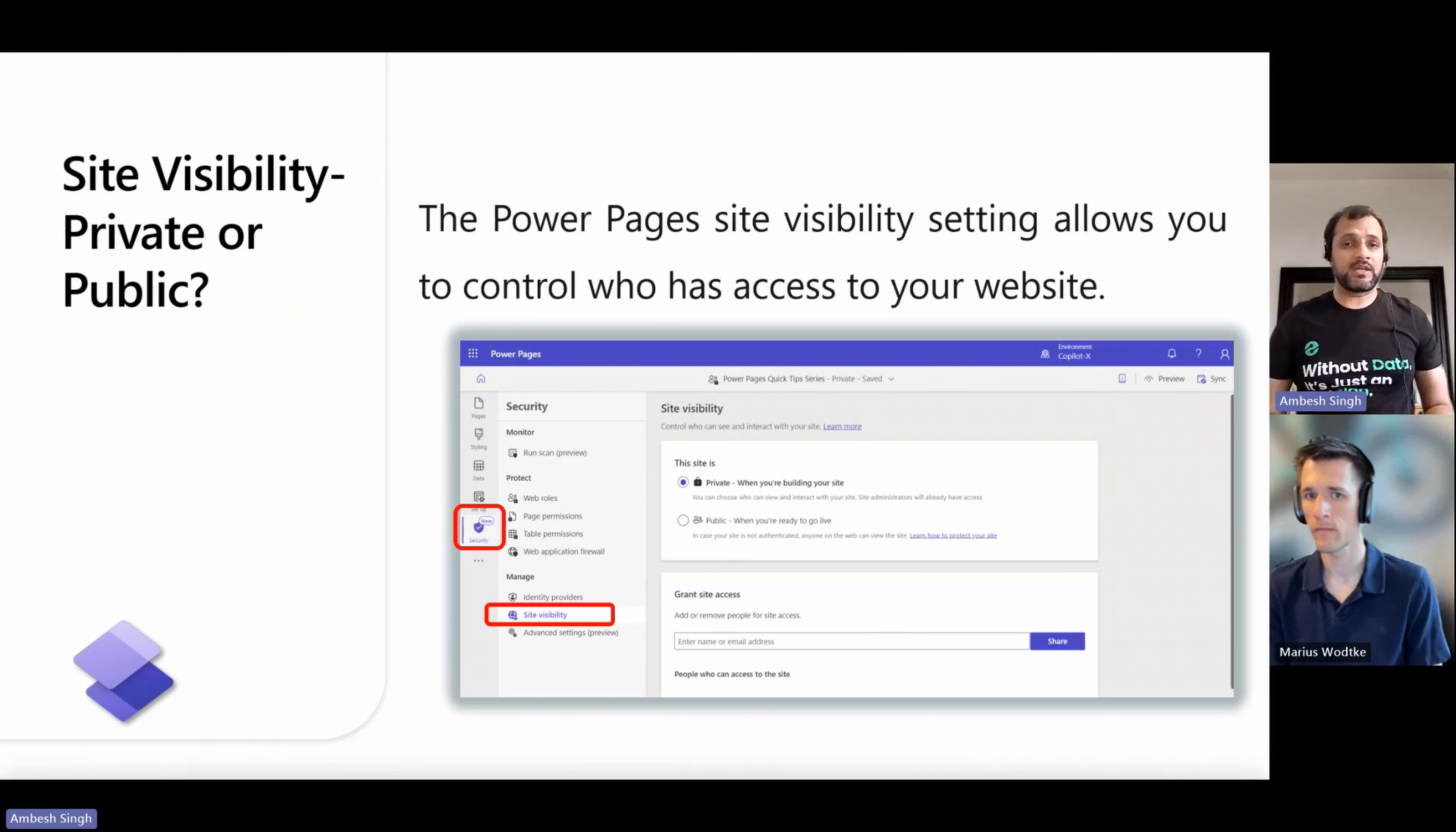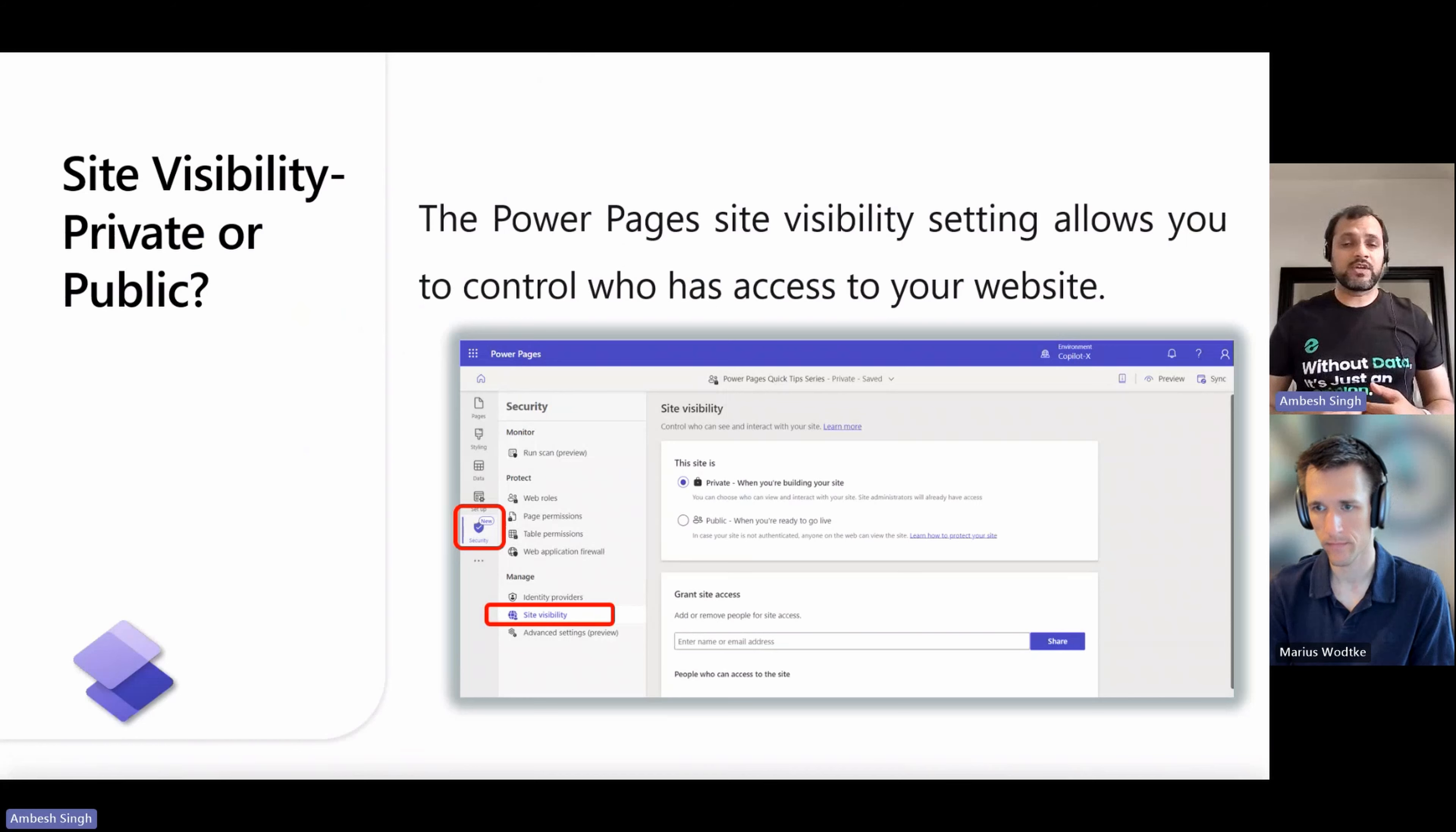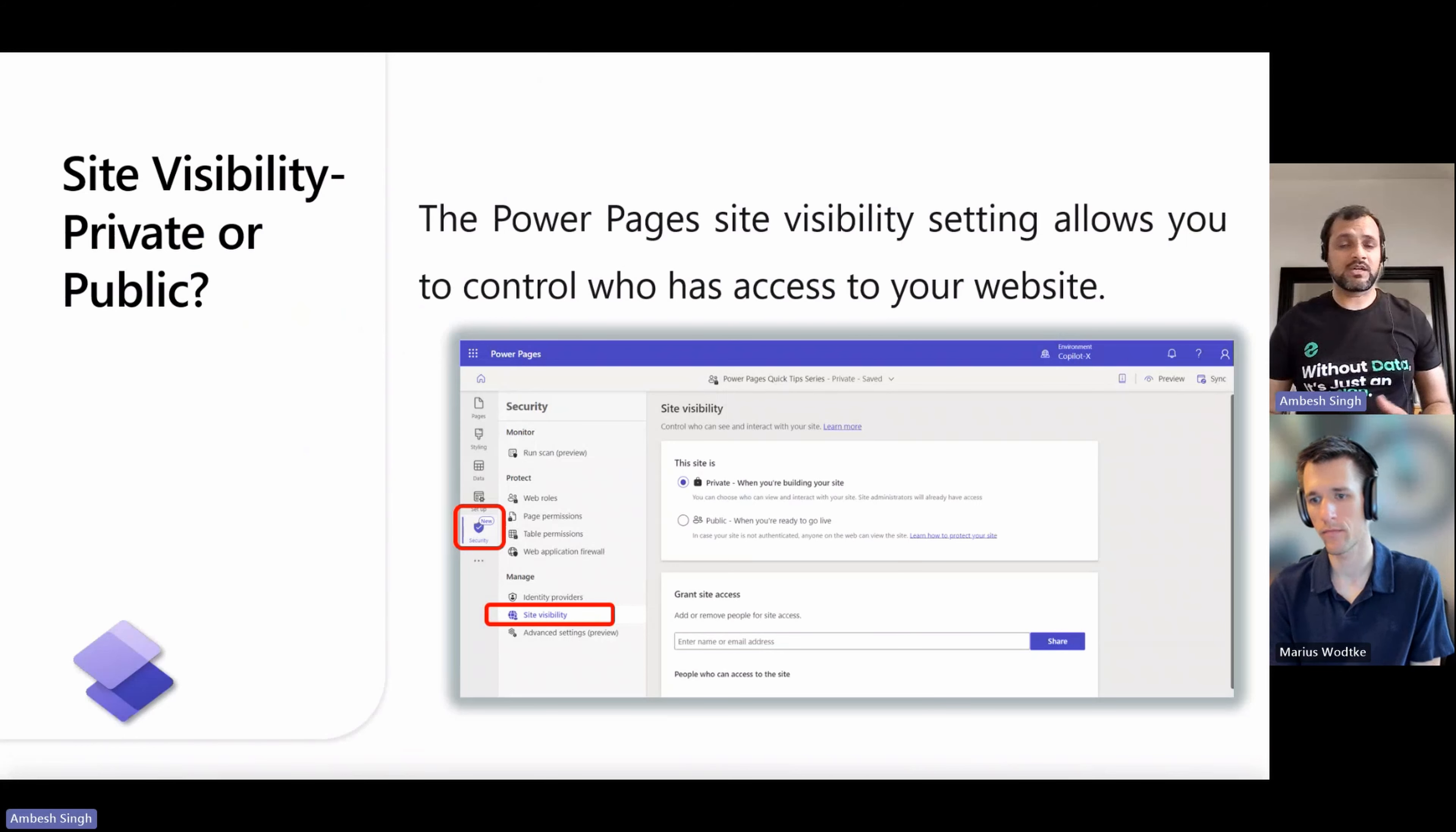Site visibility is only available for websites created with version 9.4.9.x or later. Be cautious when you edit a public site. Changes are visible to external users immediately. Website and developer environments can't be made public.